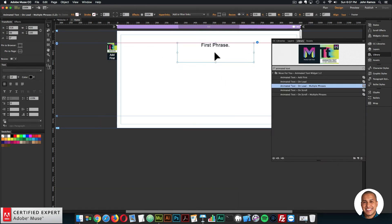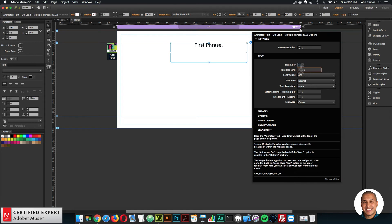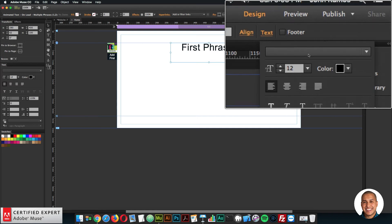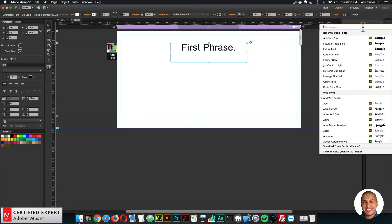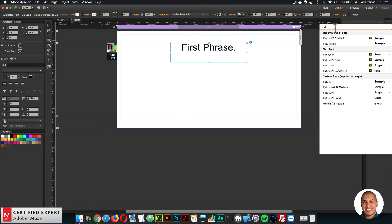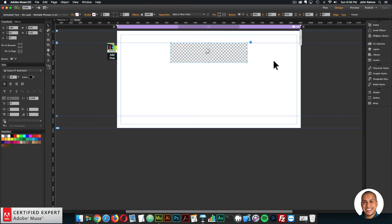I'll style the text a bit — center it, change the m value. One m equals 16 pixels, so I'll set it to three to make it larger. Then I'll change the font by selecting the widget, going to the built-in text option in Adobe Muse, clicking the dropdown, and selecting a web font. You do want to select a web font — it won't change the text if it's a system font. I'll go with Futura Bold. So we've customized the text and added six phrases.